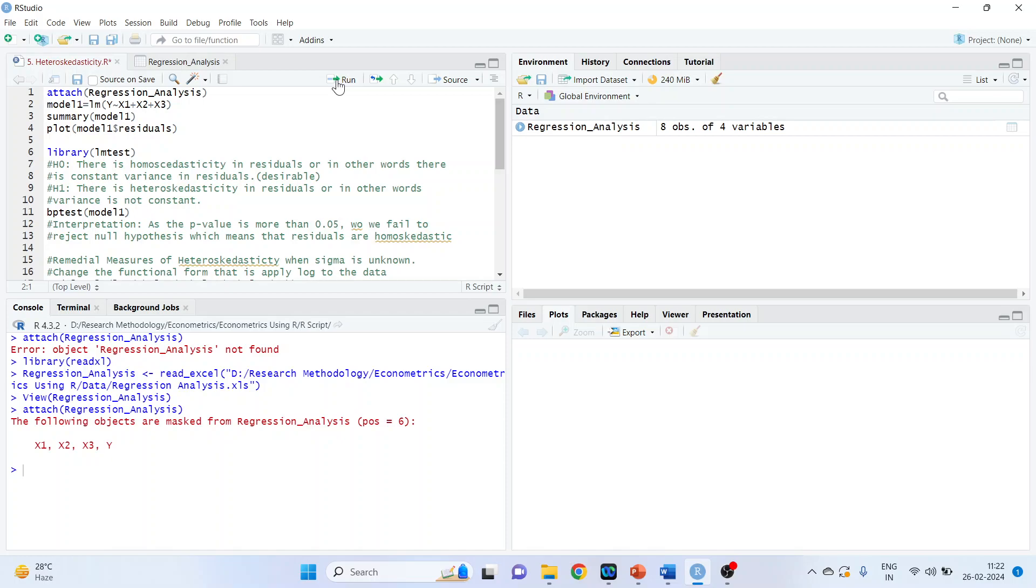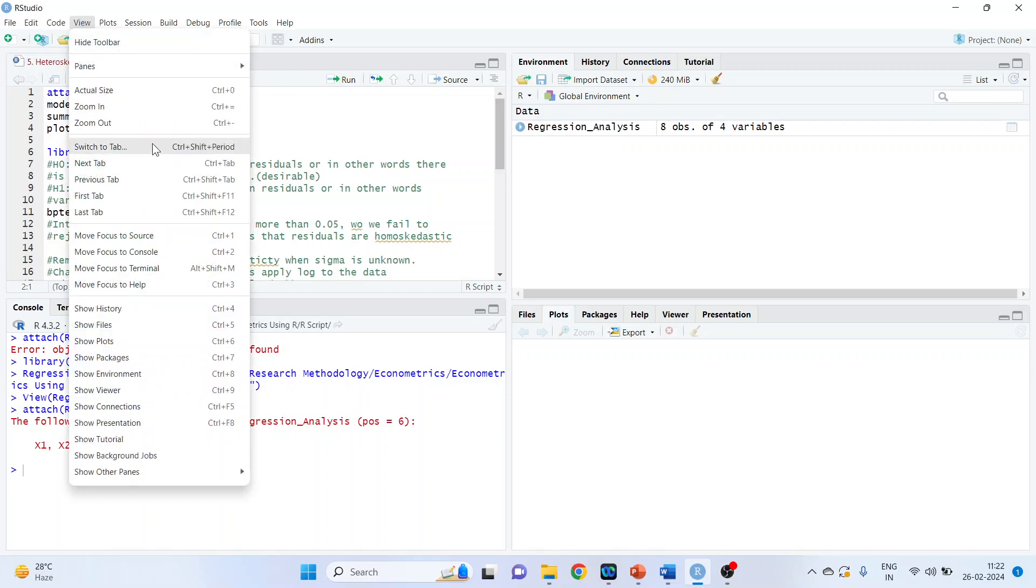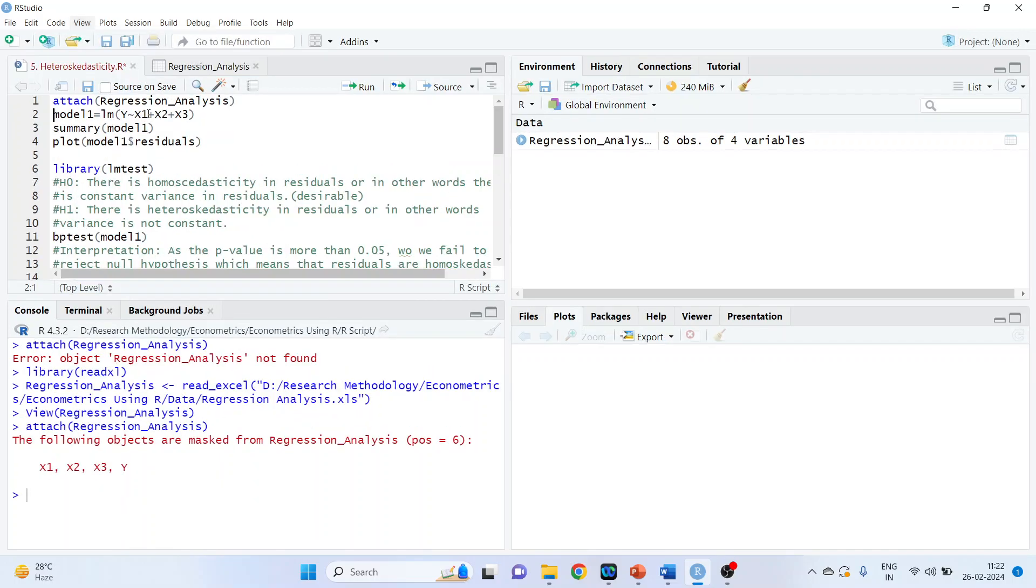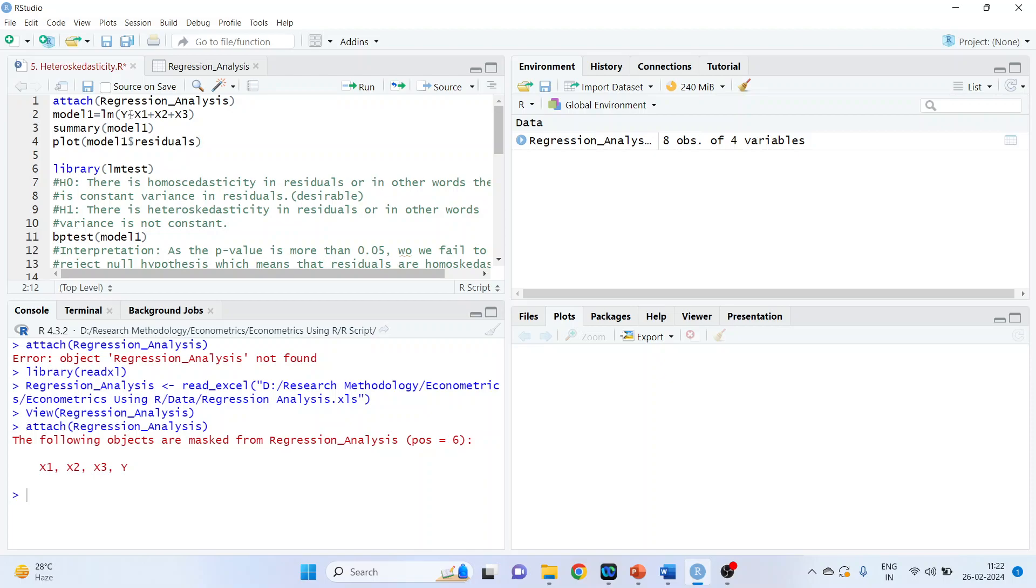We want to create the model. The command line is model1 equals linear model. Y is a dependent variable, tilde. So this is the symbol which is on your keyboard on left hand side top below the escape button. So here we are specifying Y is a dependent variable. X1, X2, X3 are the independent variables. Run.